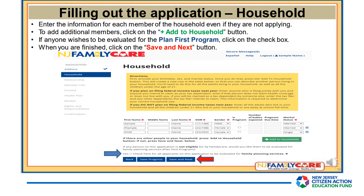When filling out the Household section, enter the information for each member of the household, even if they are not applying. To add additional members, click on the Plus Add to Household button. If anyone wishes to be evaluated for the PlanFirst program, click on the checkbox. PlanFirst is a limited benefit program which provides family planning services only, designed for men and women who do not have access to insurance. The PlanFirst program does not provide minimum and essential health care coverage such as physicals. If you are pregnant, please provide the delivery date. When you are finished, click on the Save and Next button.